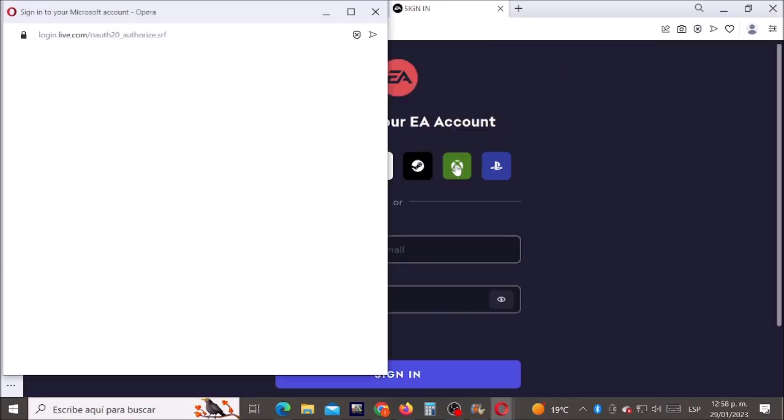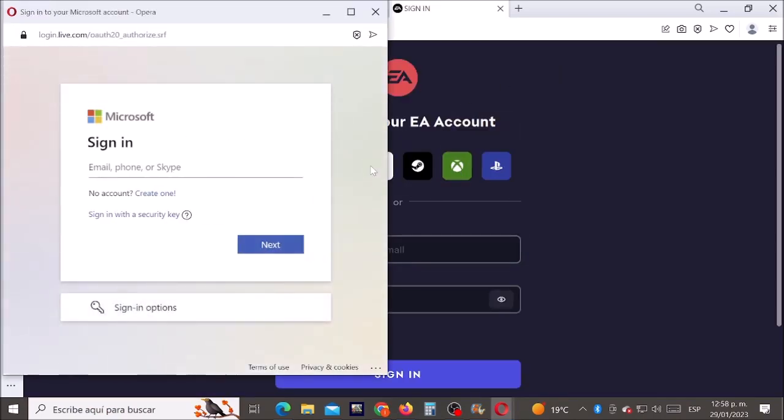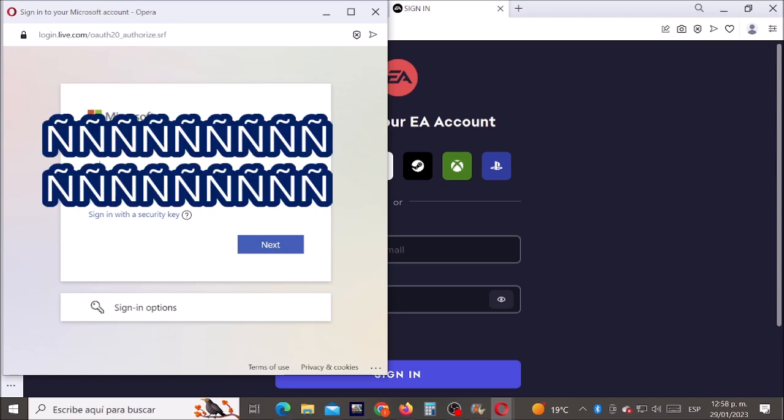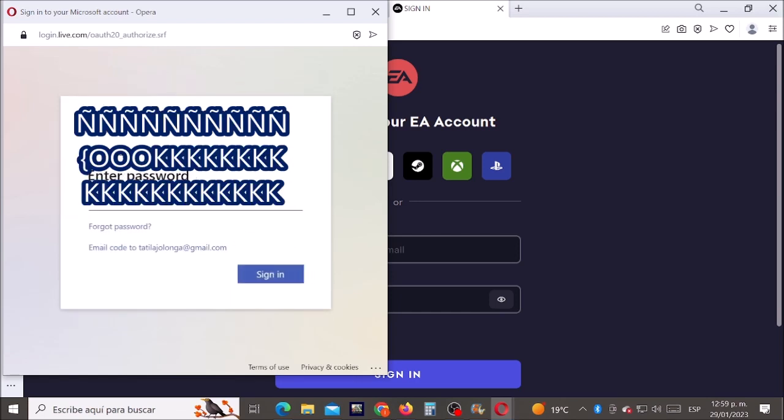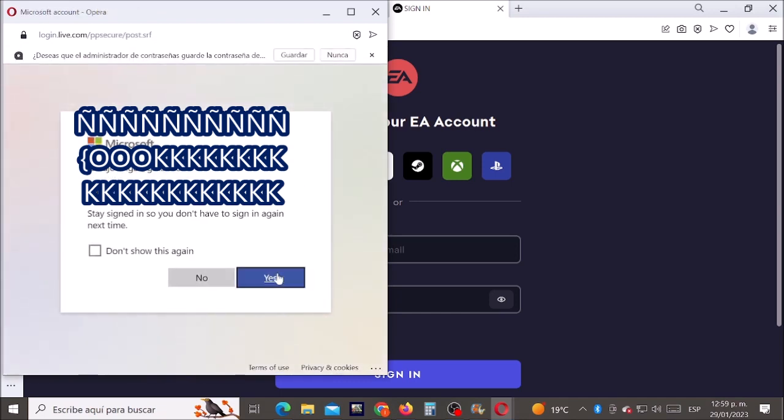Now let's go to the Xbox symbol and let's type our email of our Xbox account. Next, our password of our Xbox account. Now next.